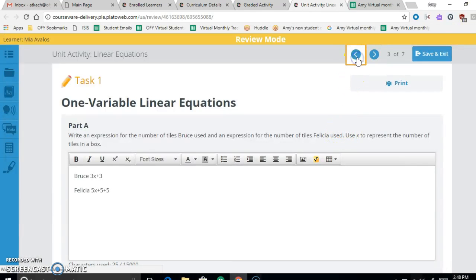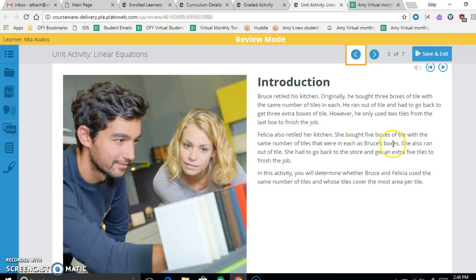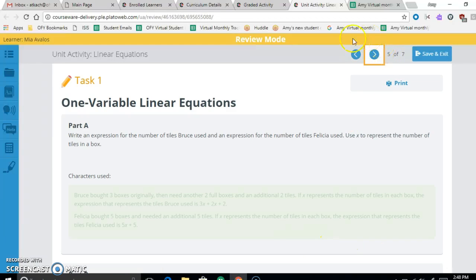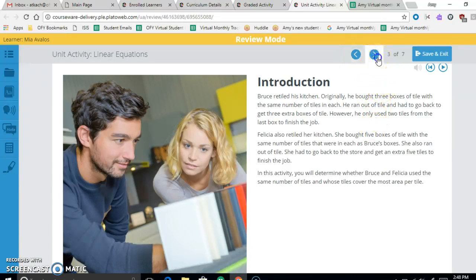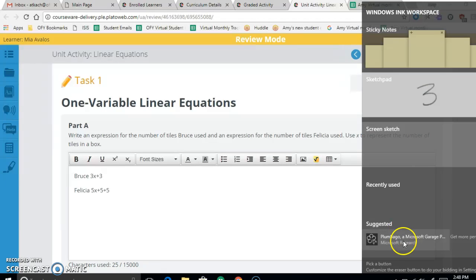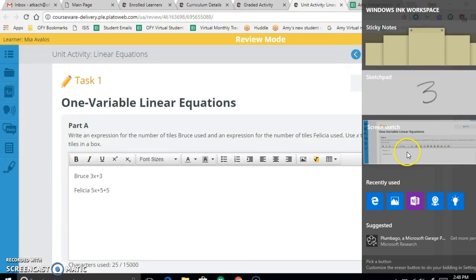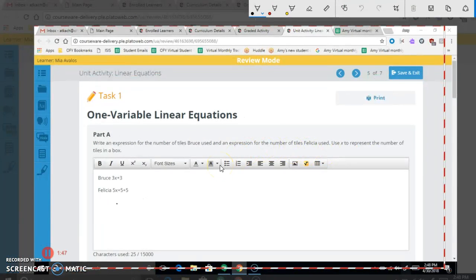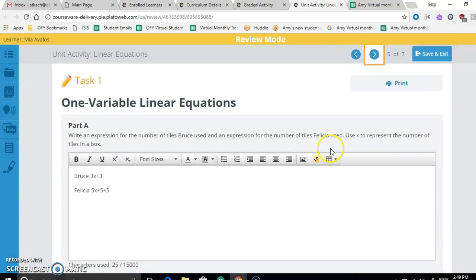Now let's look at Felicia's. Felicia bought five boxes with the same number of tiles as Bruce's, so we use X again. She ran out and had to go back to the store to get five extra tiles to finish the job. So she bought five boxes plus five tiles: 5X + 5. Bruce's expression is 5X + 2 and Felicia's is 5X + 5.